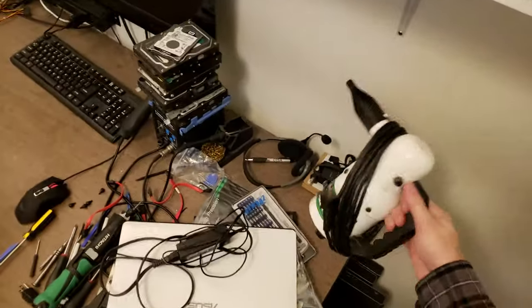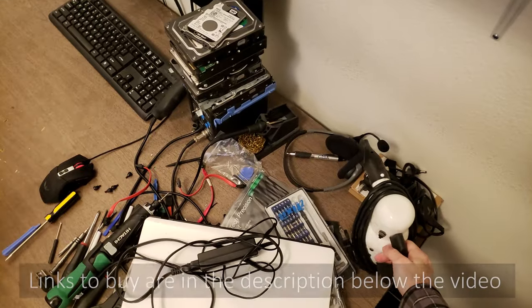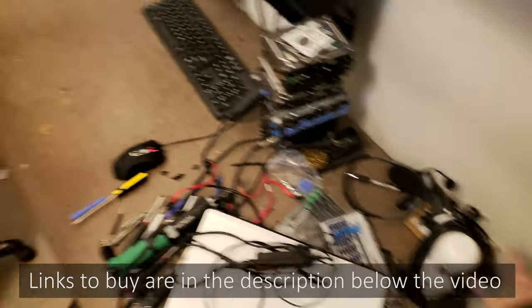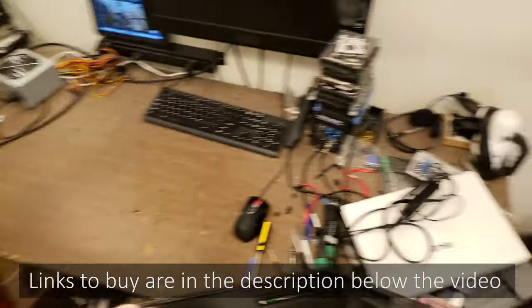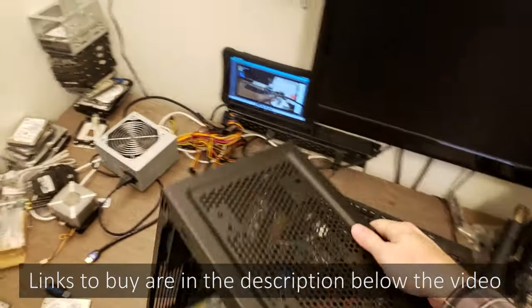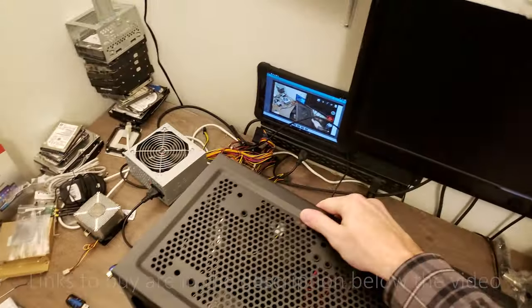So this electric blower, you can get it on Amazon for right around 70 bucks. I'll put a link in the description for it.